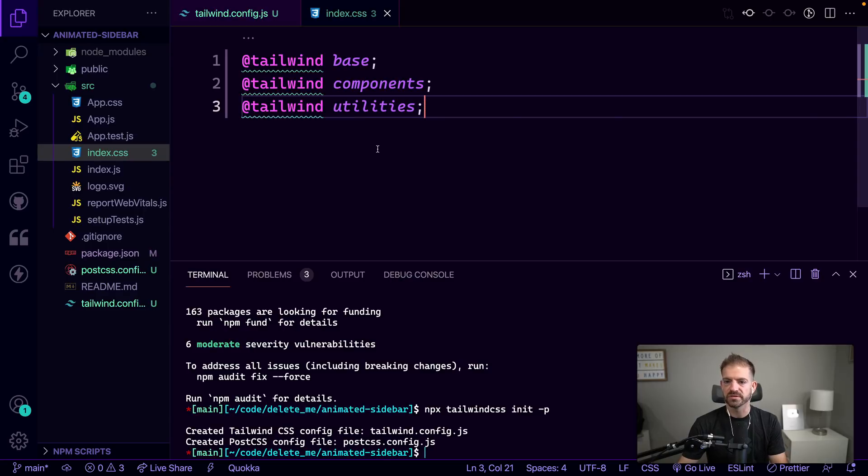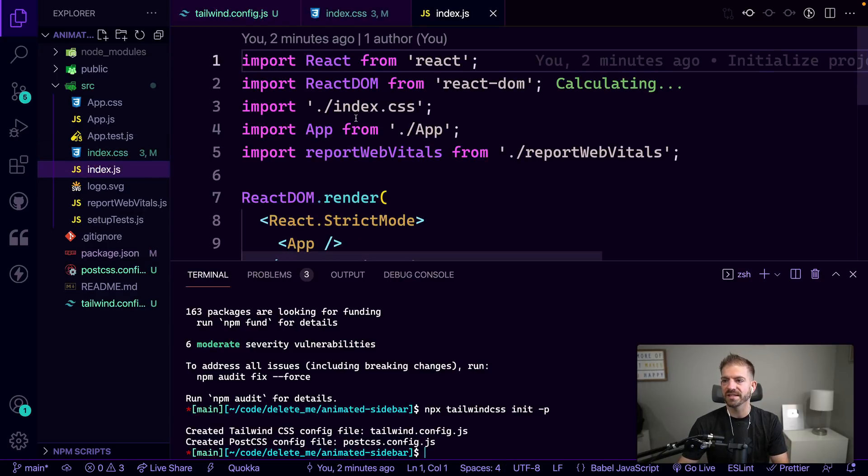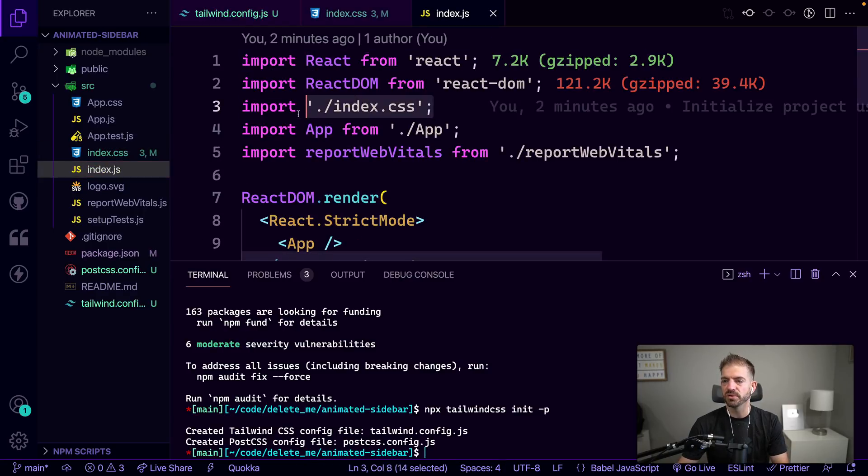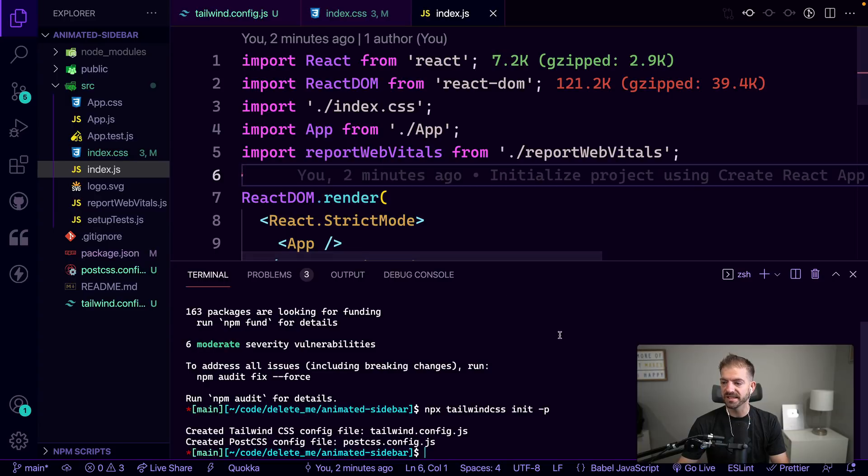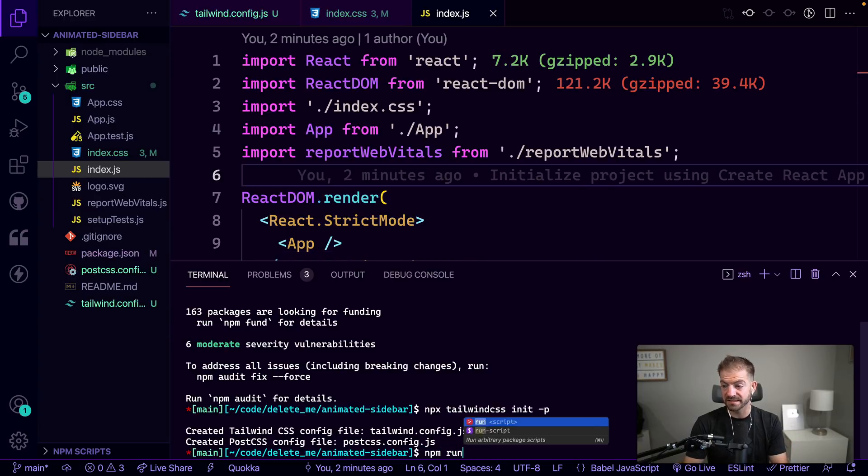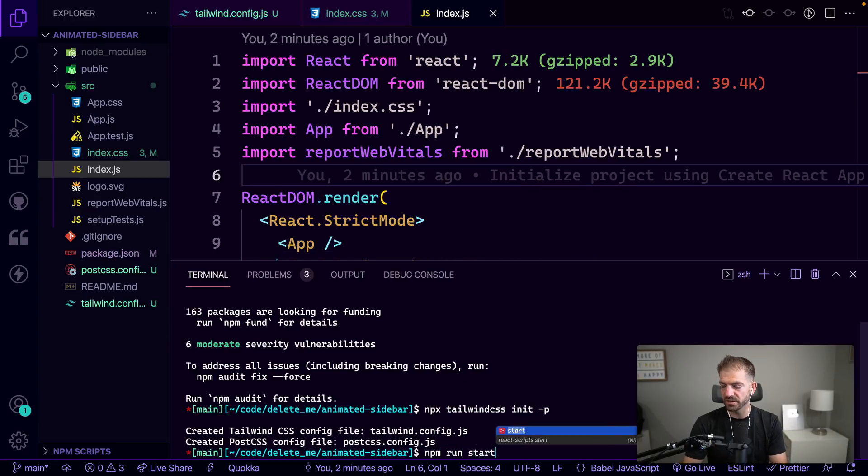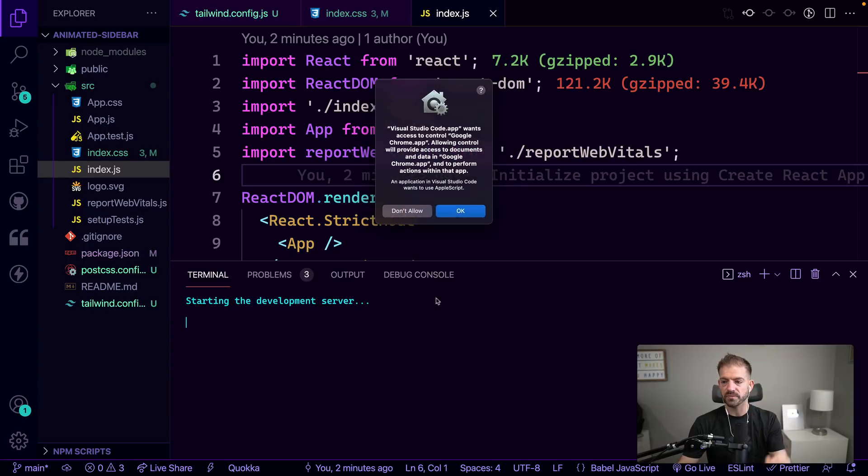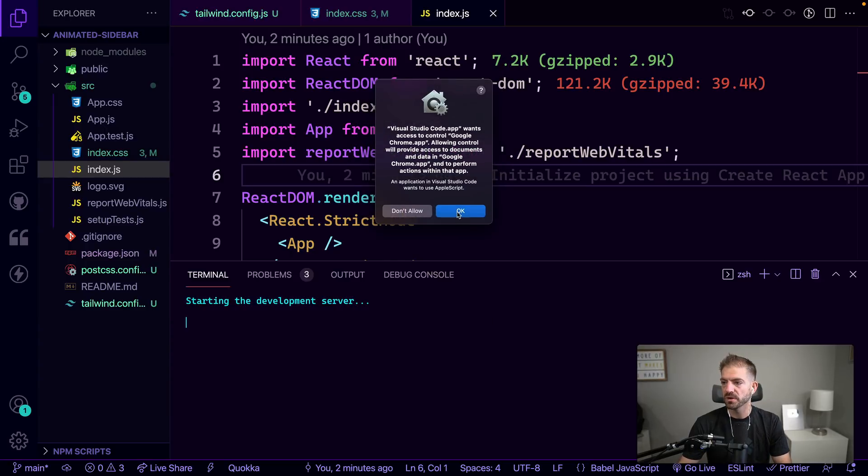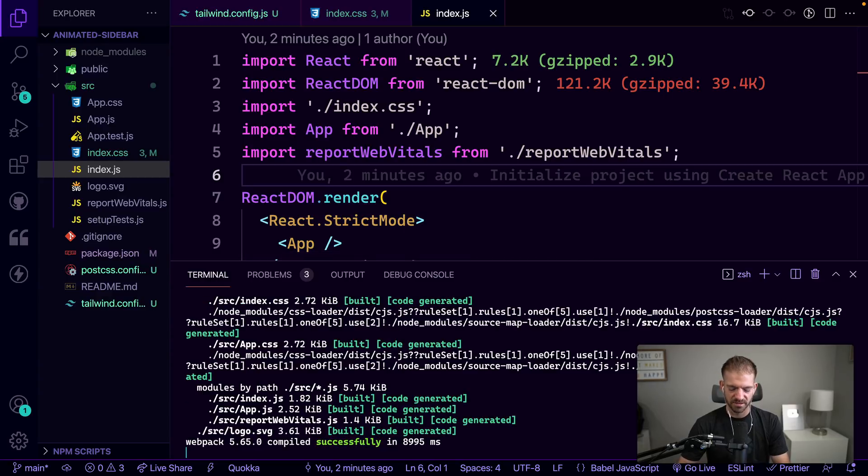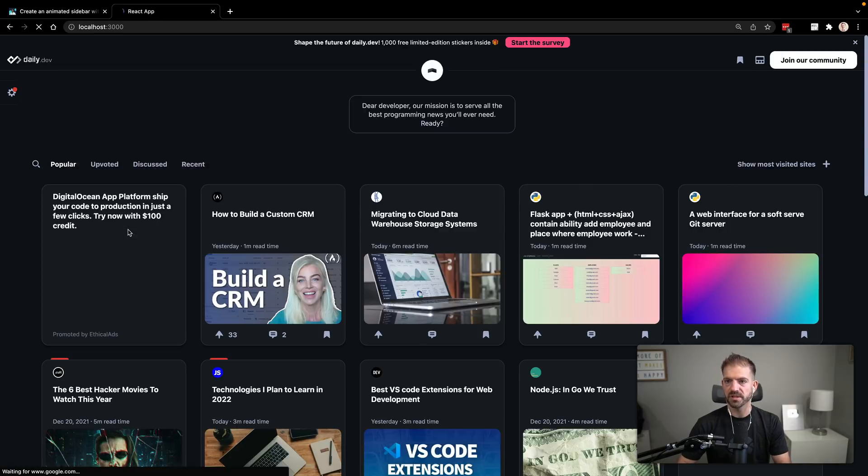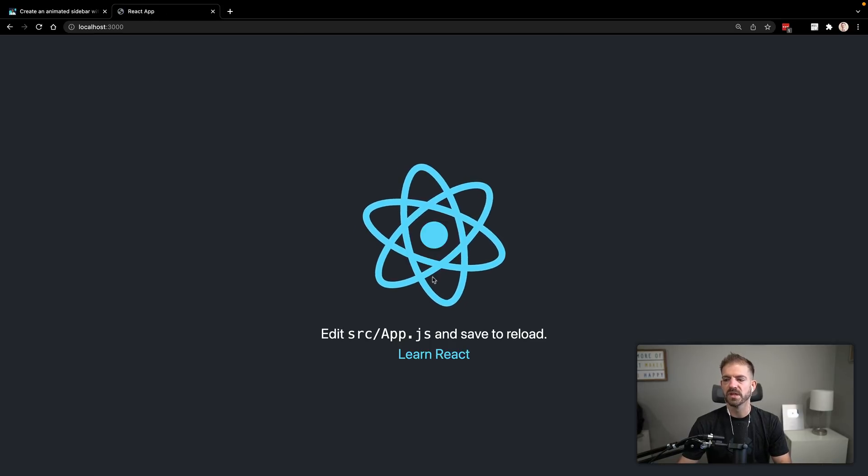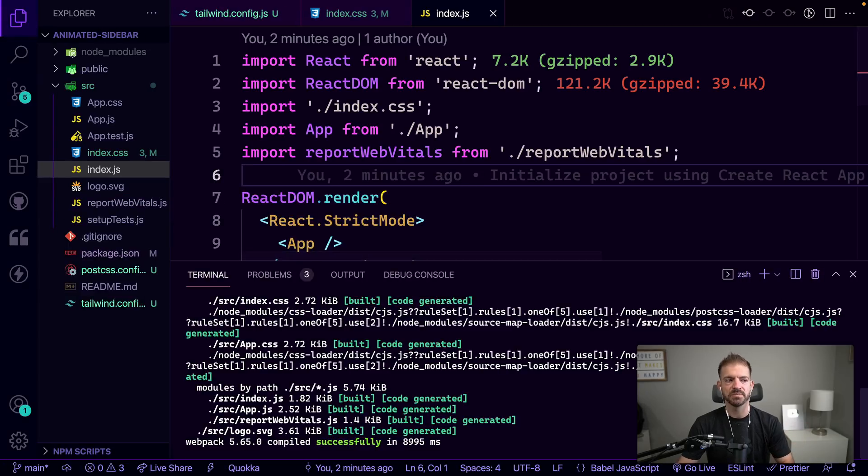All right, hopefully all of those are spelled right. What we should see is inside our index.js it pulls in this index.css, which should then have the setup for Tailwind. To test this out, let's go ahead and do npm run start. This should pull this open. Let me open it up inside of here. So here's our basic React app.